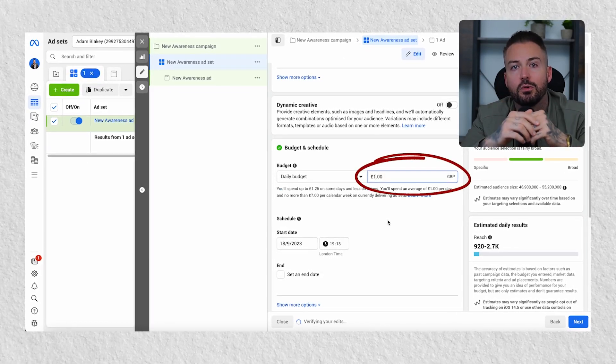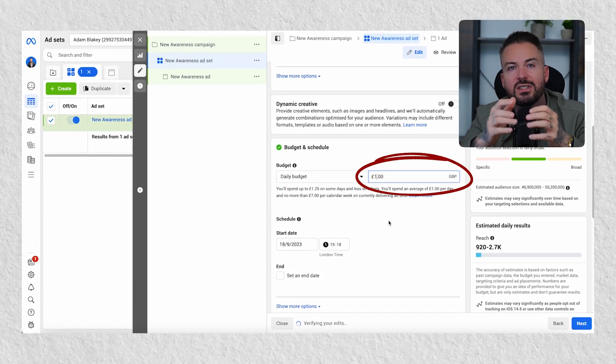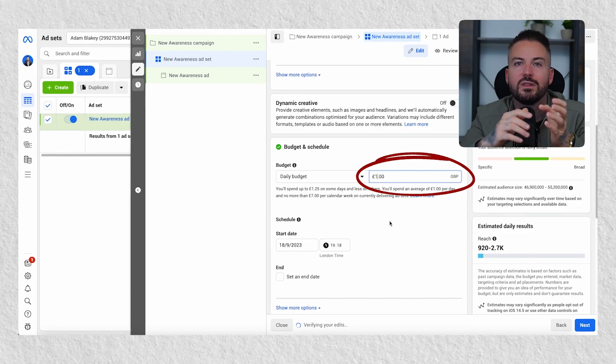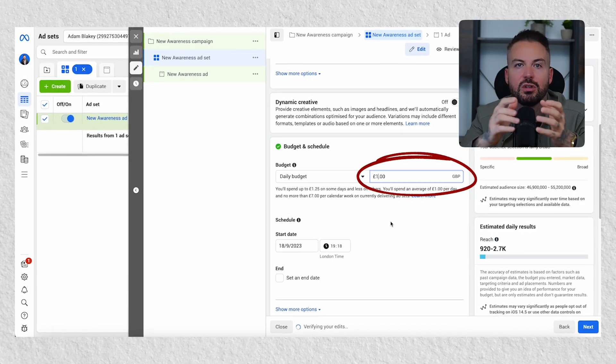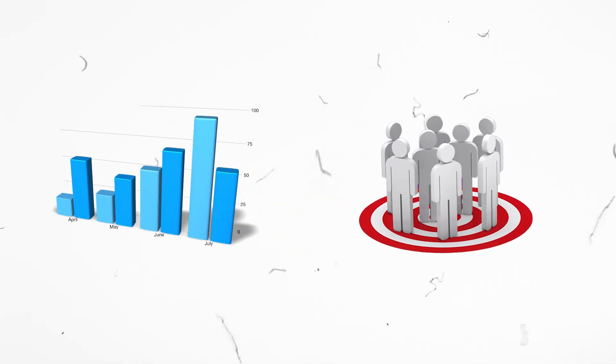Next you want to set your budget, and we're going to start with between one to two pounds or dollars per day. Obviously this is a lot less than what you'd normally spend, however we're going to be running multiple ad sets so it will multiply. You can also increase this over time as your campaign starts to perform, or if it's not reaching the audience that you wish.